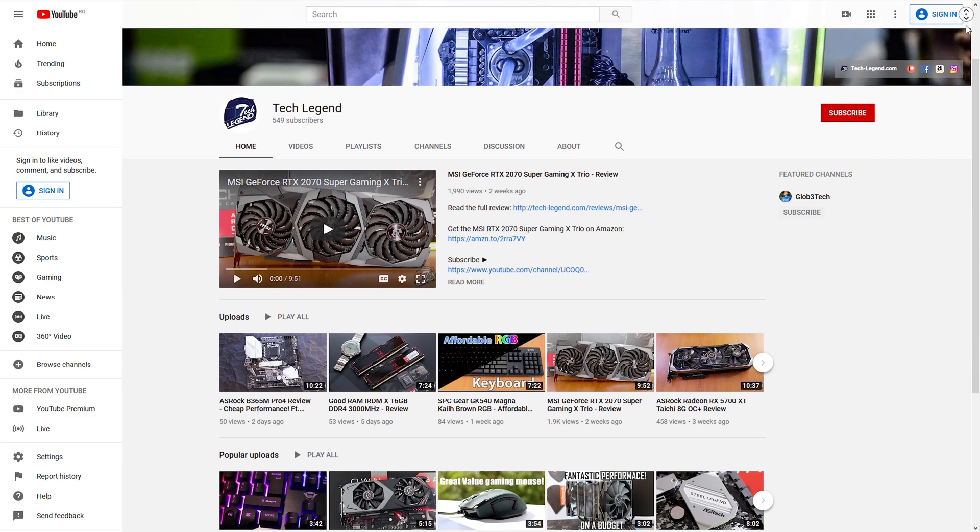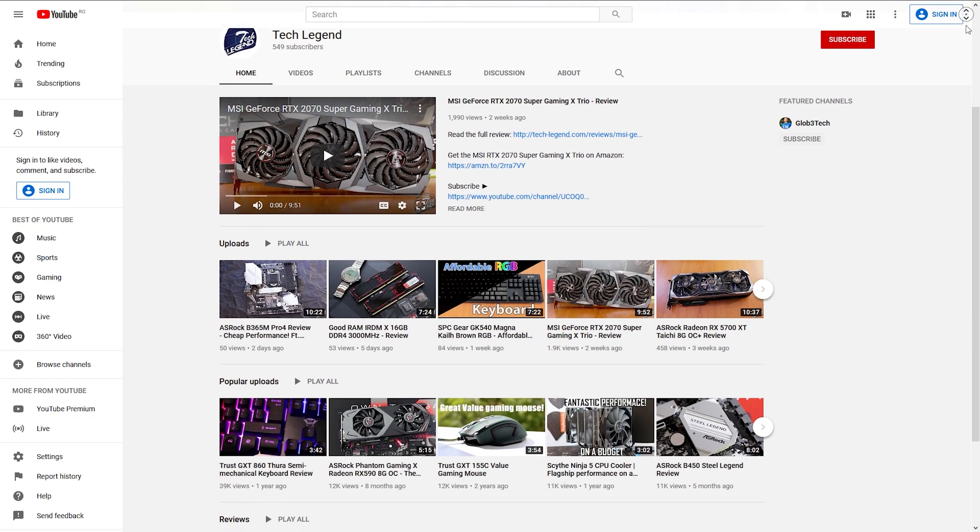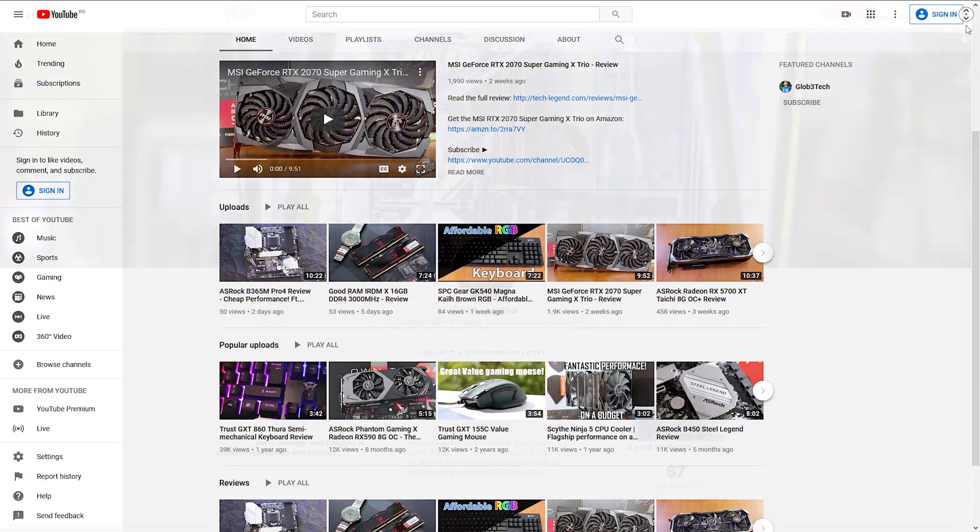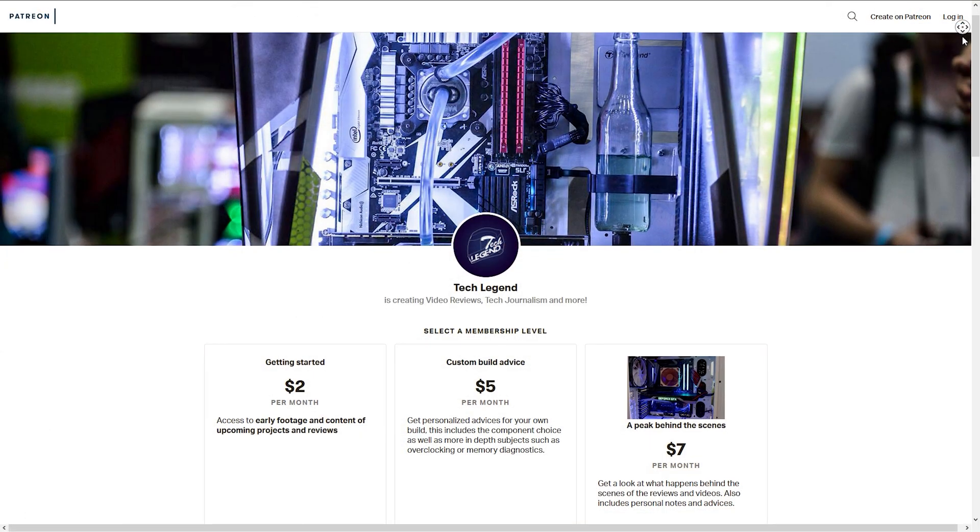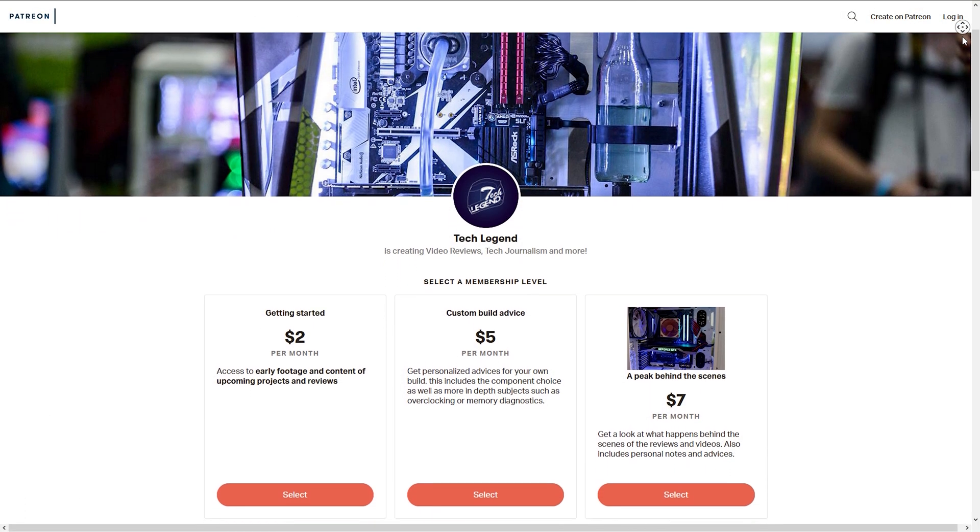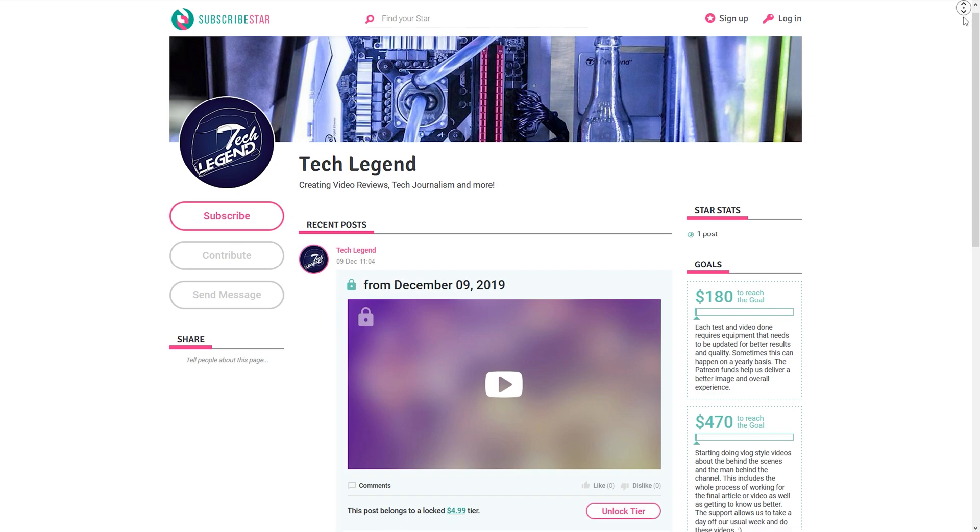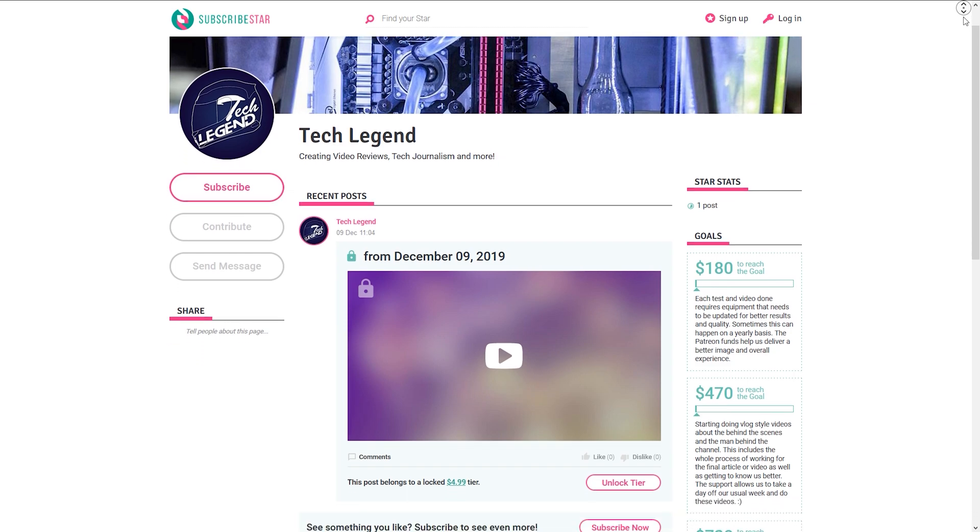If you like this review then you might consider subscribing for more, and if you want to support me in the best way then in the description below you will find the links for both the Patreon and the SubscribeStar pages of this channel. Thank you so much.